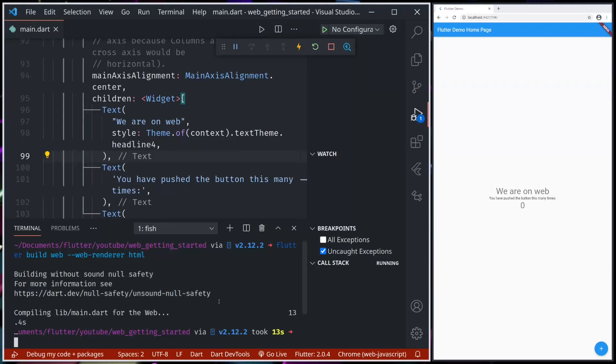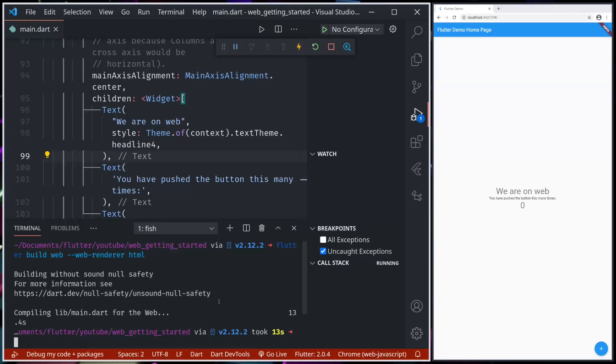So first, the auto option or the default option builds applications such that on mobile devices it will use HTML renderer, which is good for low resource consumption, whereas on desktop devices it will use canvas kit renderer, which is best for performance but uses intense resources.